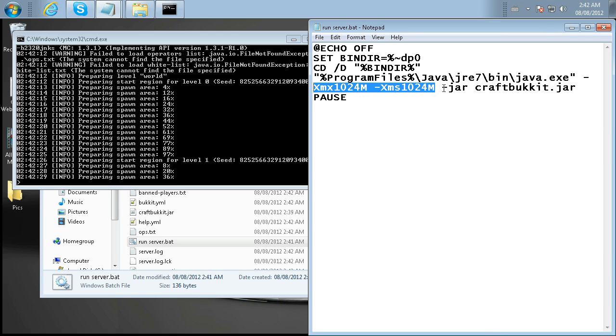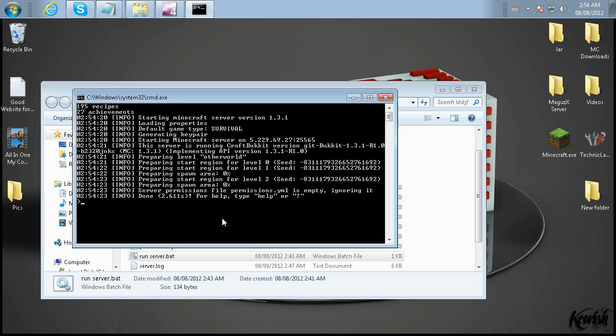Sorry for swearing. The most important thing you want to make sure you know is always use your save-all and your stop functions when you're done with the server. Never actually shut down the server by clicking this X. This could cause corrupted world files and all sorts of issues that you really don't want to run into.